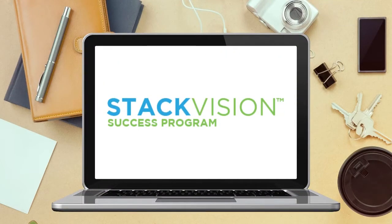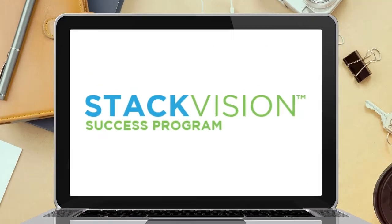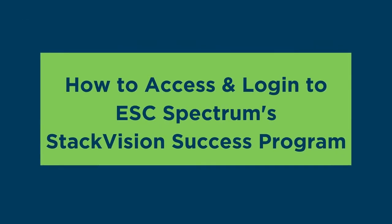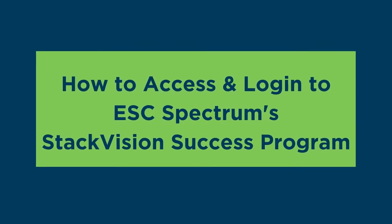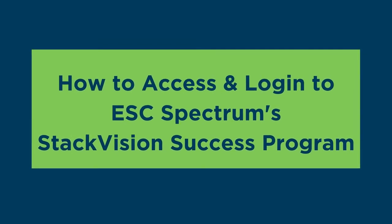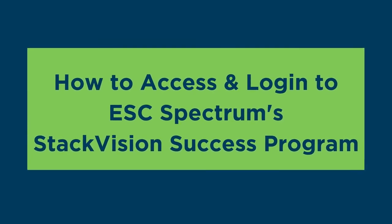In this video, I'll explain how to access and log in to ESC Spectrum's Stack Vision Success Program.